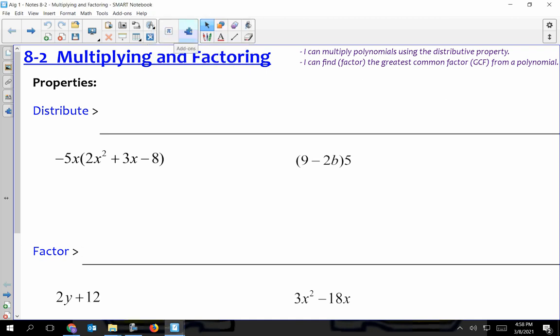Okay everybody, this is Chapter 8, Section 2, and we're going to be looking at multiplying expressions, and also then looking at factoring. So there's a couple of things going back to Chapter 7 when we dealt with exponents, and some of the rules that we had back then, we need to make sure that we remember them this time.